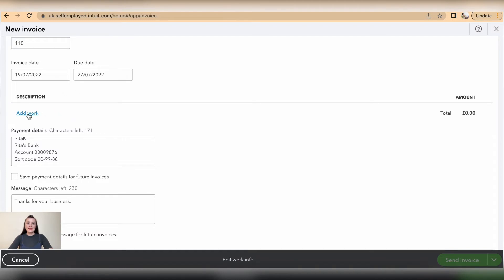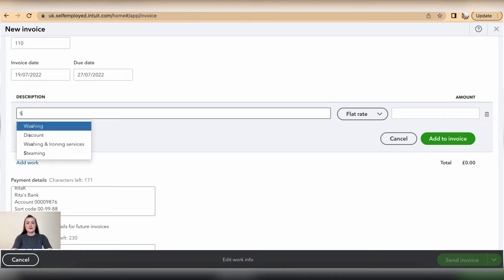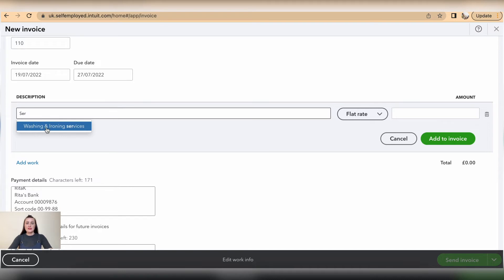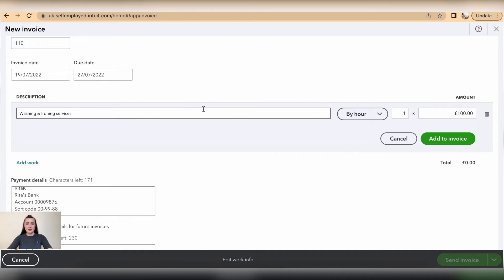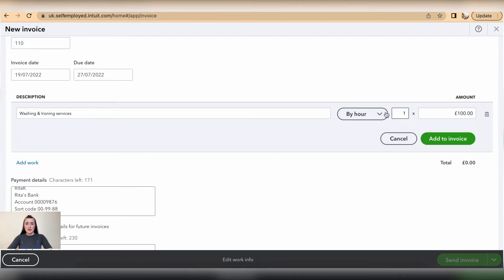Now we can add services or products that we've been selling. So let's add services—I have washing and ironing services. If you have previously issued invoices for this particular service, you can just select from the drop-down list and it will fill in details based on the previous invoice you have issued to a client. It will pick up the latest information that's been used for that invoice.